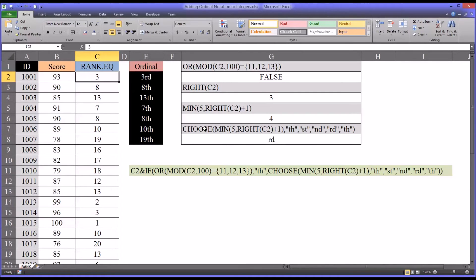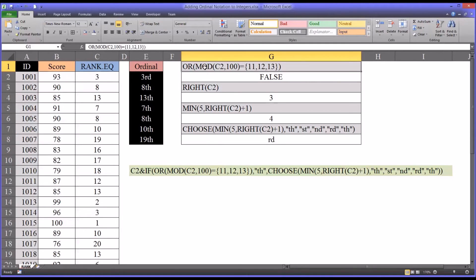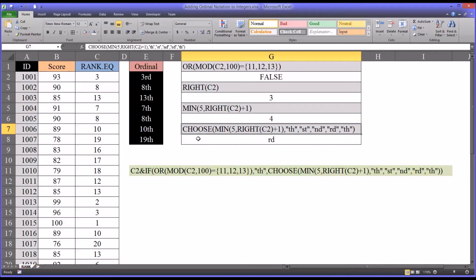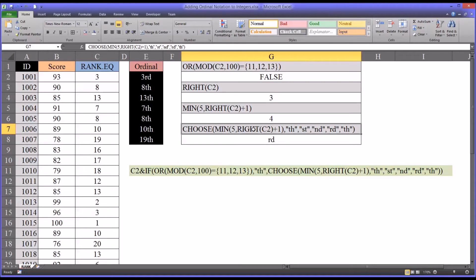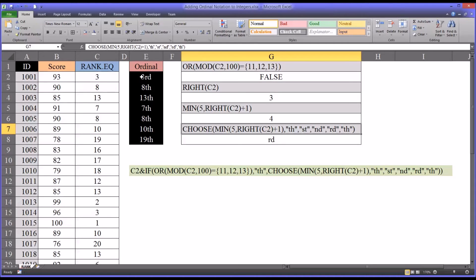And now putting it all together for the choose function, which again is only activated if this first part of the function returns a false. What this function is doing is, now it's looking at the value, in this case for 3, the value of the minimum between 5 and right c2 plus 1 is 4. So it's choosing the fourth item in the set of strings that are listed after this comma. So 1, 2, 3, 4. You can see that's rd. And for 3, that would be correct. It'd be 3rd.